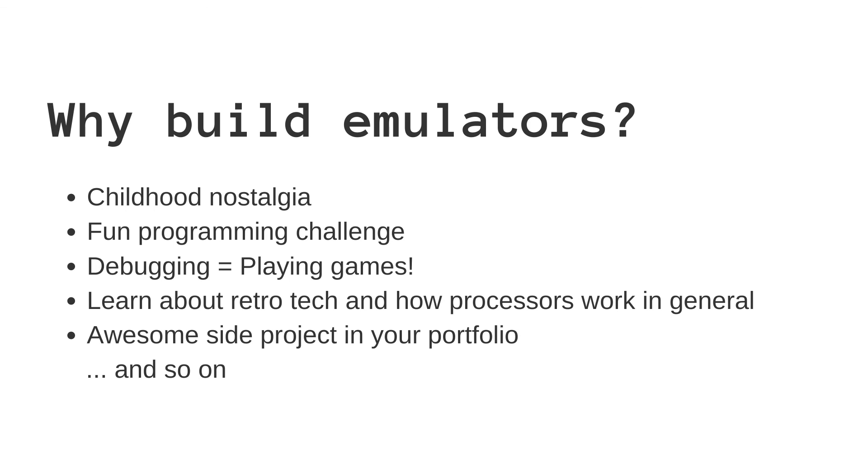Whatever your motivation might be, emulator development is a fun and highly rewarding hobby where you can learn a whole lot about programming and how computer hardware works in general.